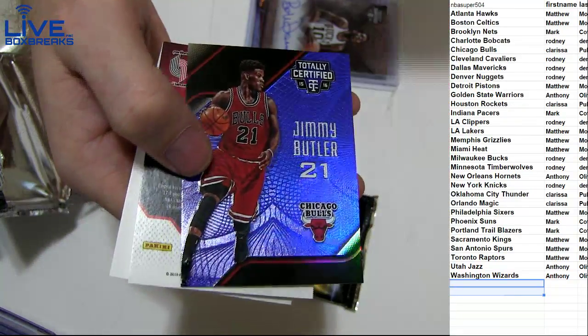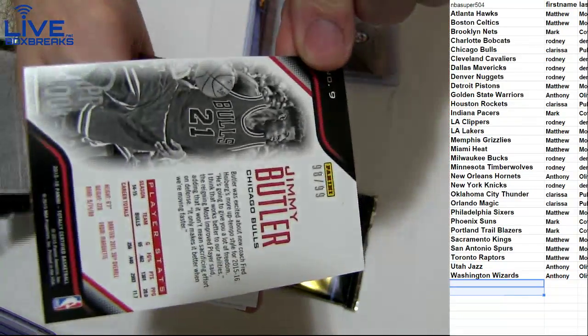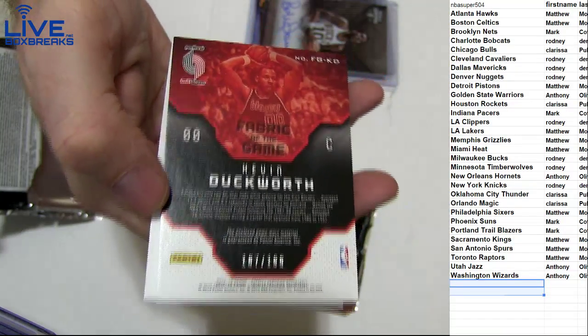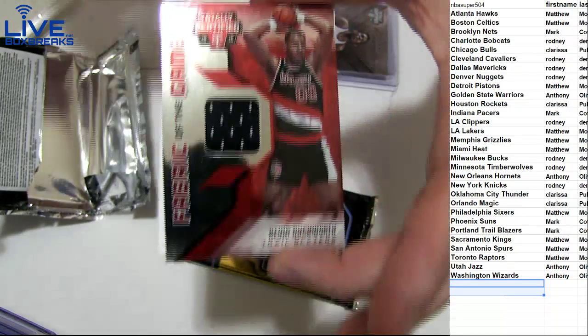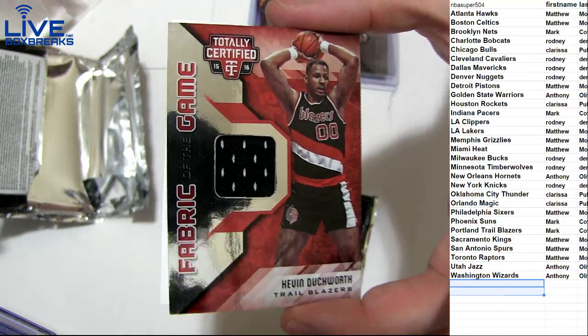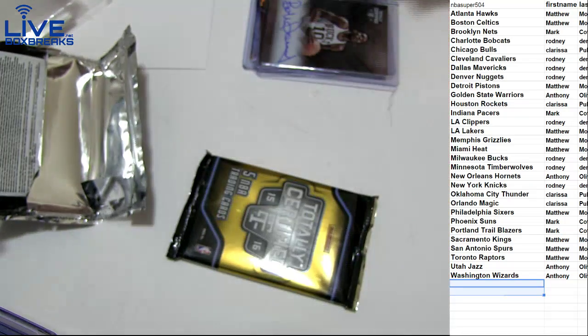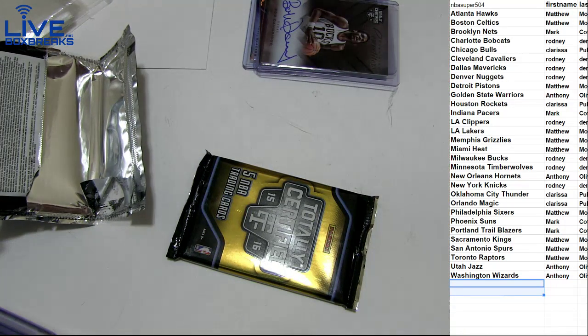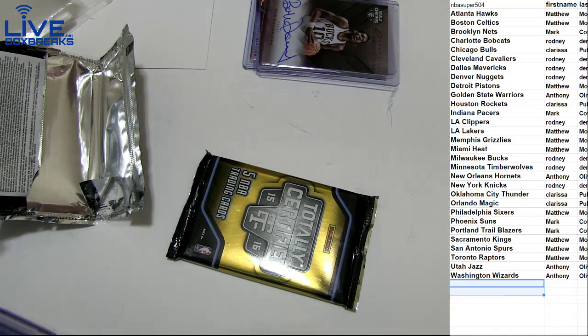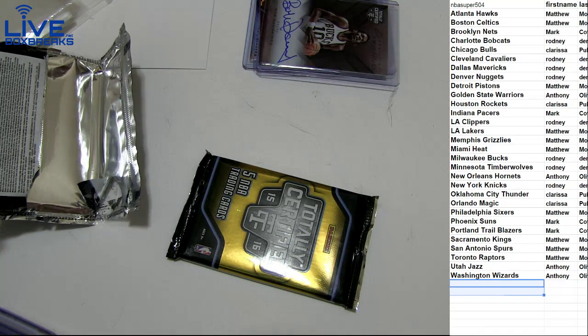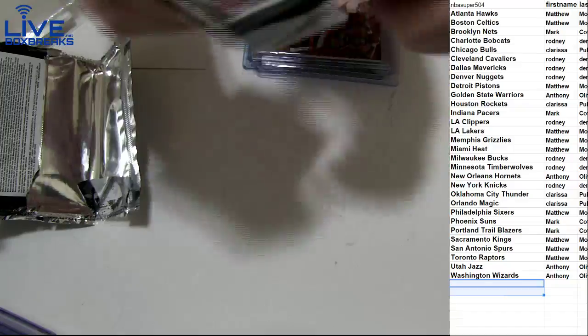Got a blue Jimmy Butler. $99. Kevin Duckworth. $199. Jersey. Going out to Mark. C-O-T.